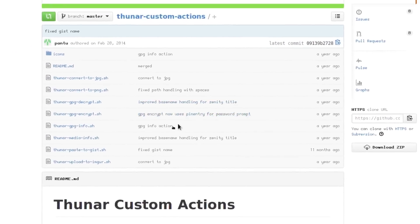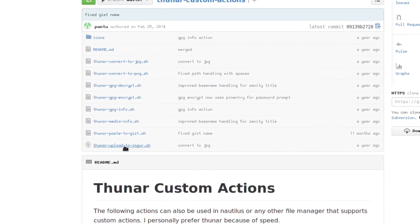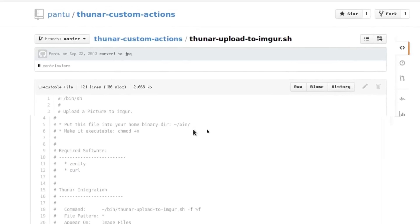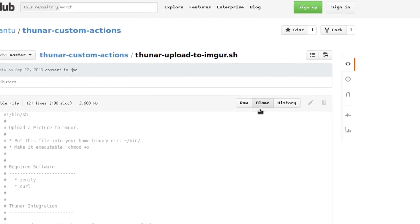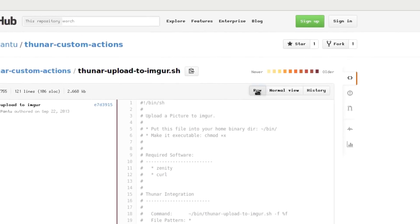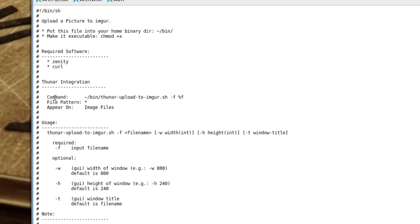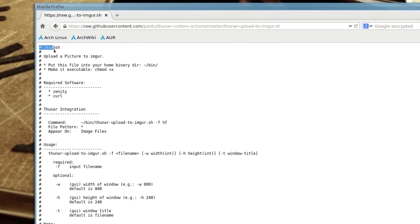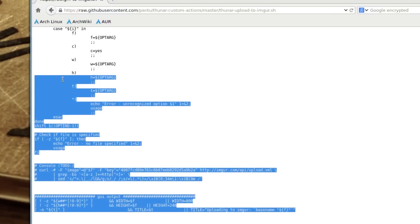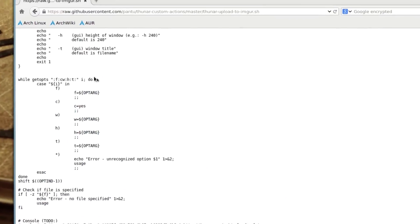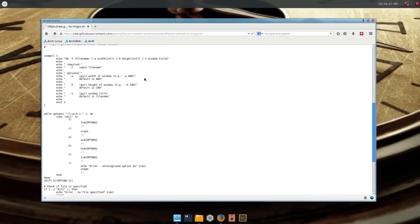There's several ways you can do this. If you only want to save just the upload to Imgur, you can just go to the raw output, take this whole part here and copy it into a text editor and then make it executable.